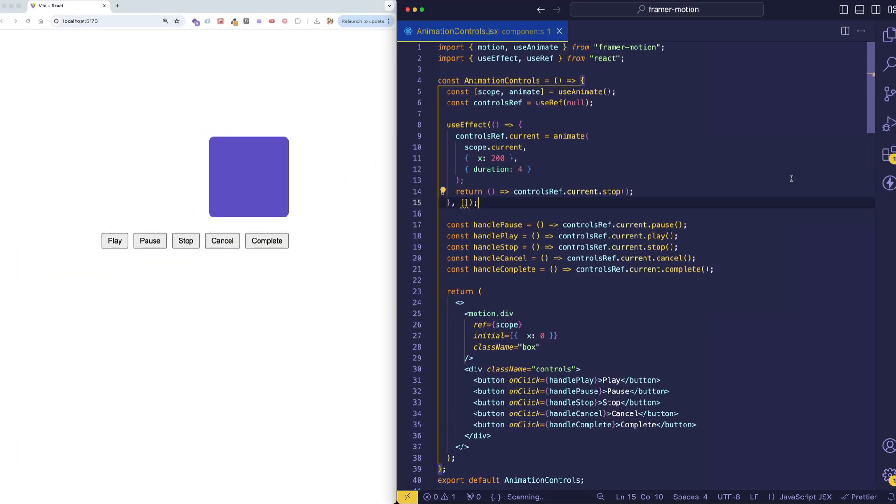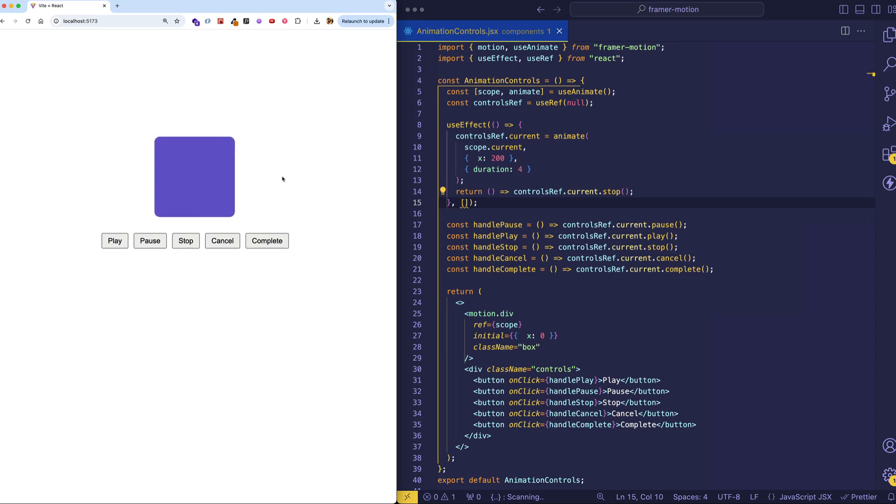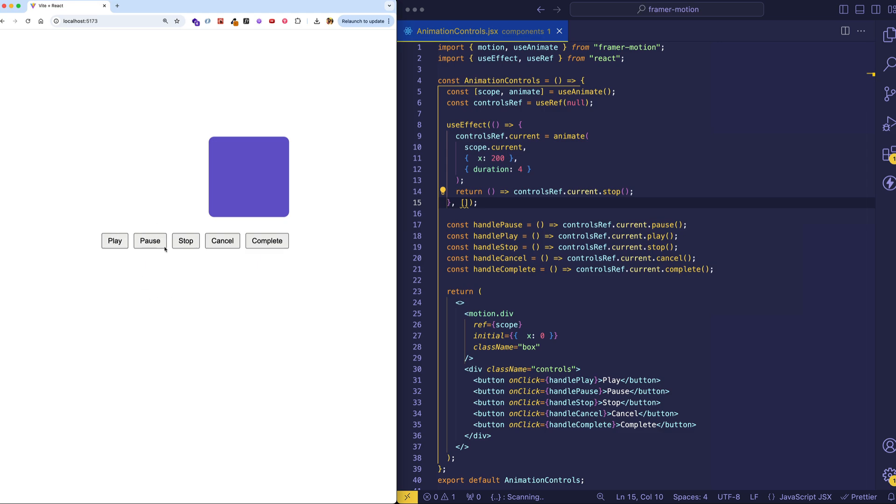So welcome to the code. I told you I'd see you here. So first of all, what we have going on in this little demo is we have this box which is being animated along the x-axis and we have this little set of animation controls where we can play, pause, stop, or cancel the animation or complete the animation.